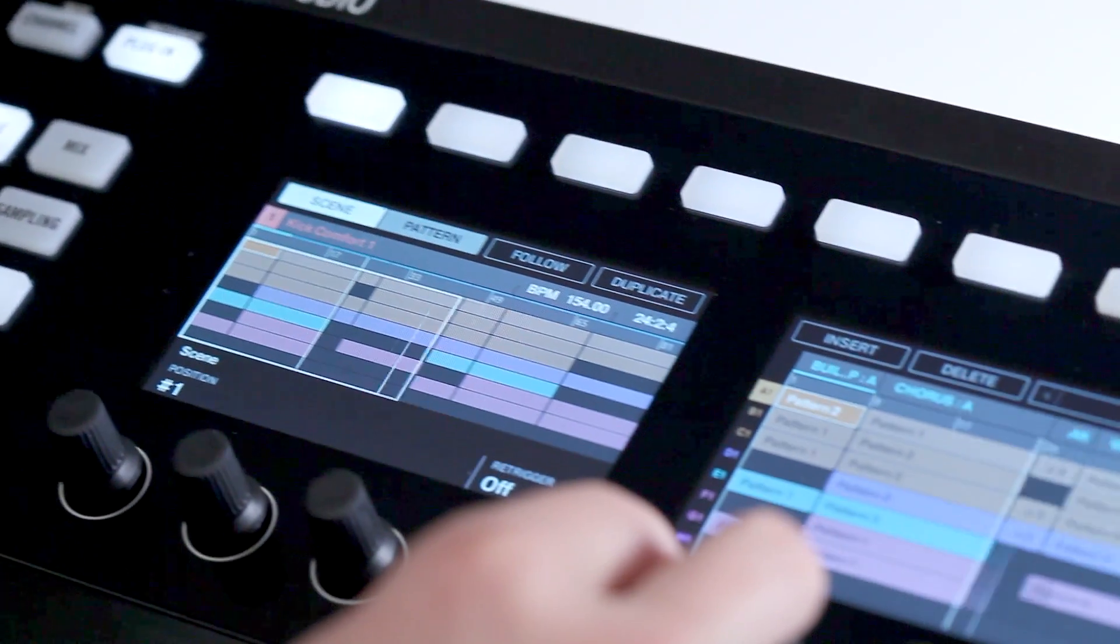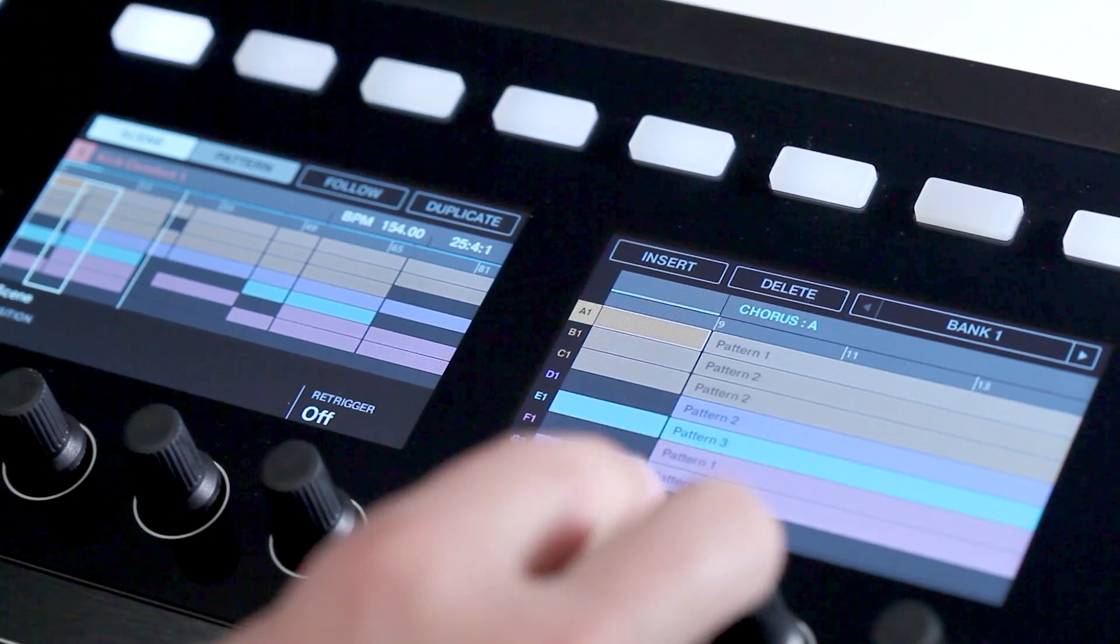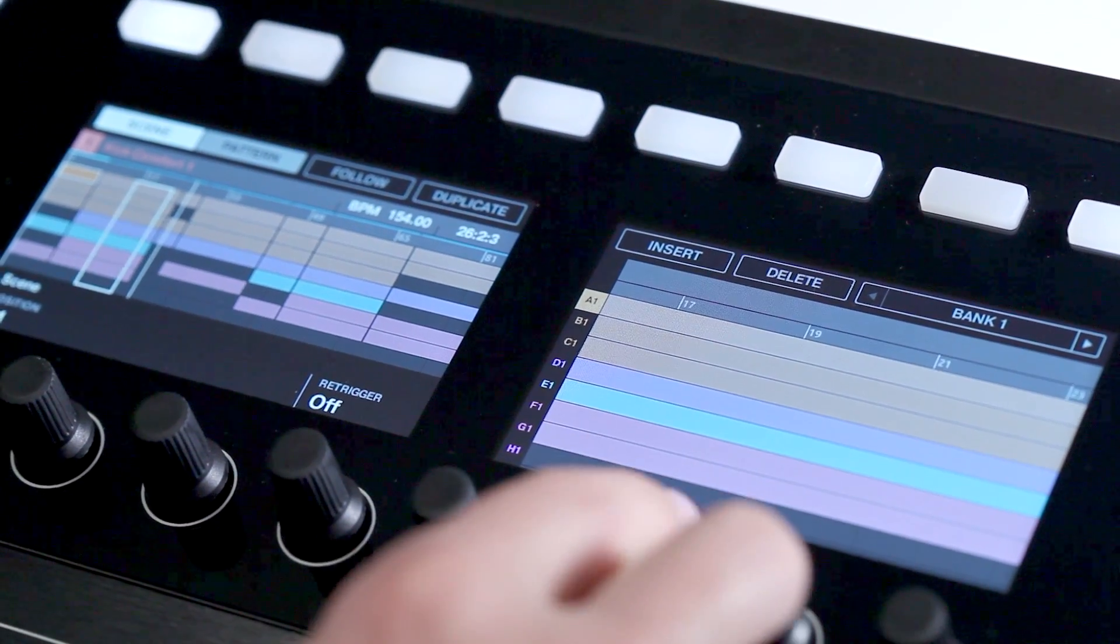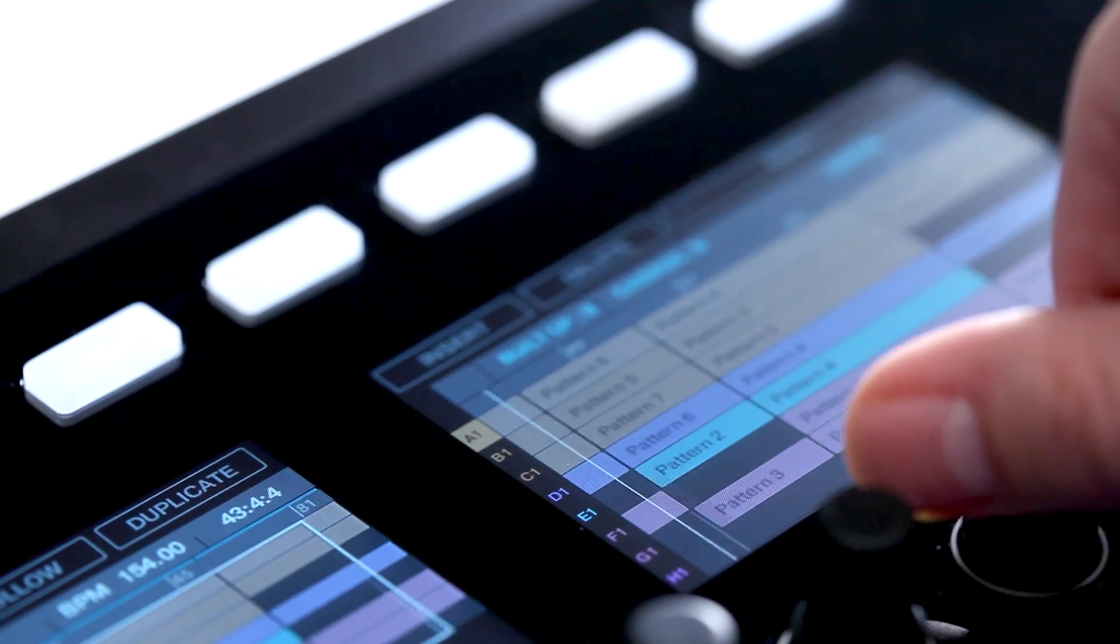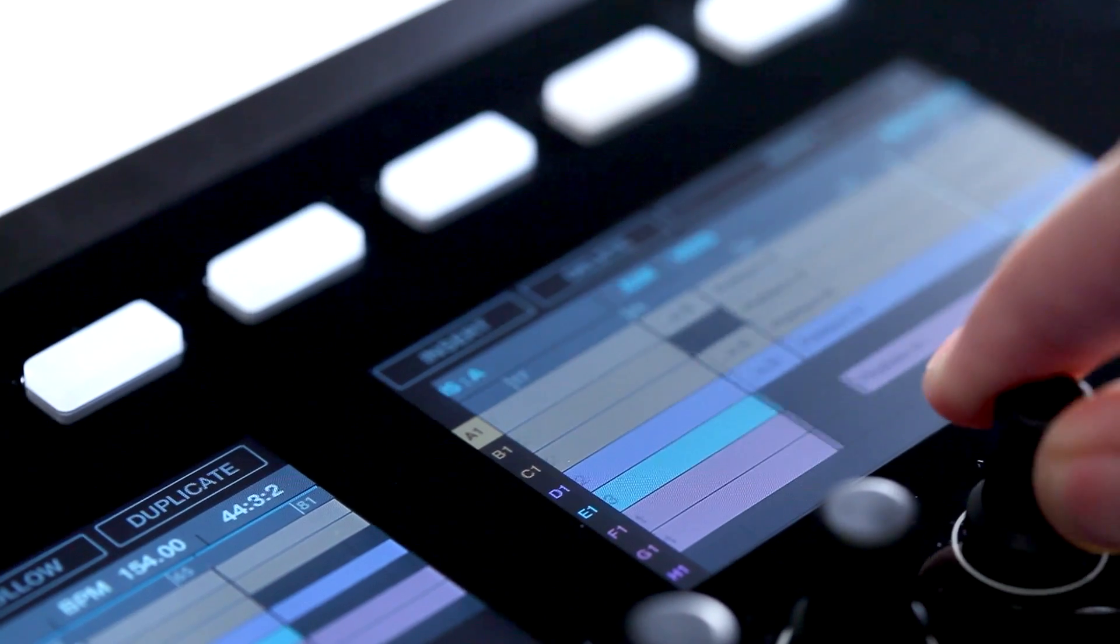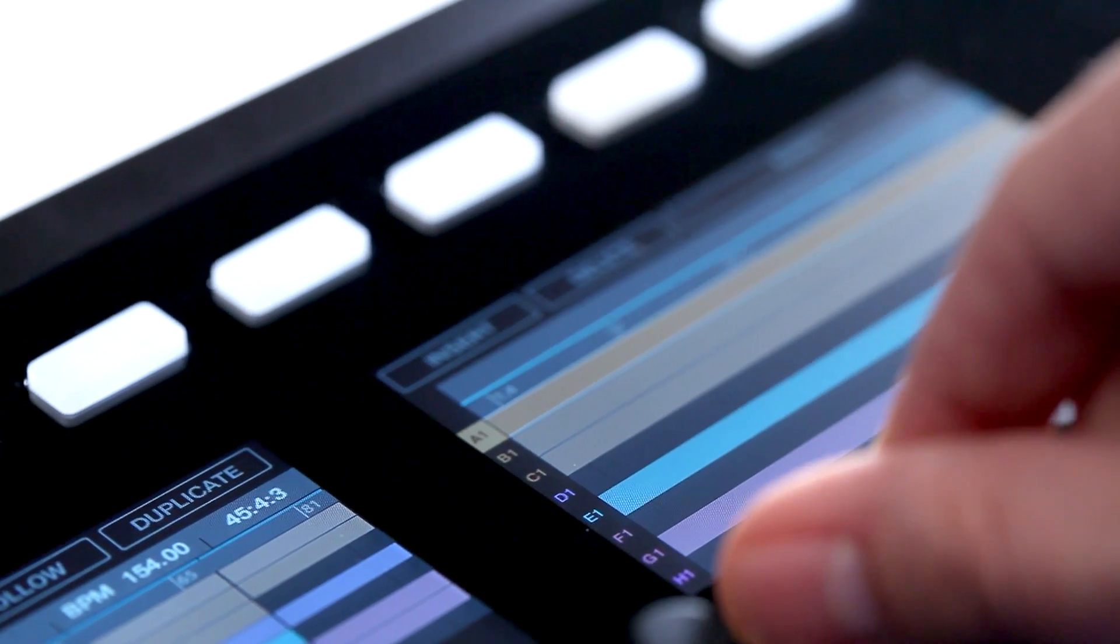In Maschine, every group contains its own individual patterns. The built-in arranger helps you to organize all these patterns to finally become a track.